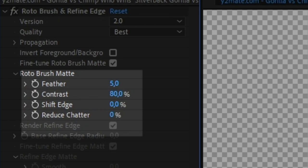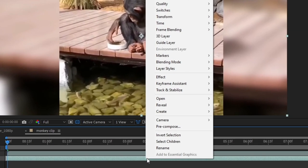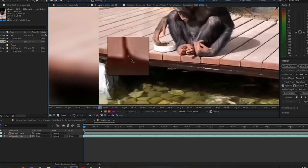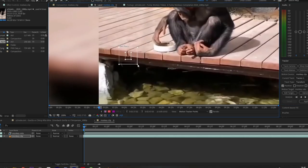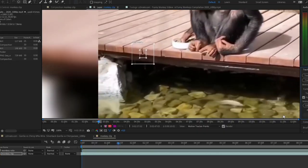To track your footage, right click the original monkey layer and add track motion. Choose a point that is visible all the way through the video. Press play.